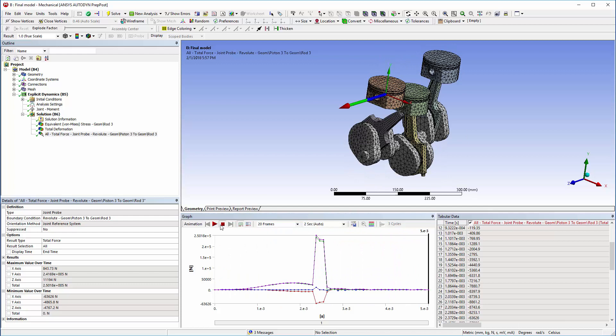This concludes the demonstration of using joints in an explicit dynamics analysis.